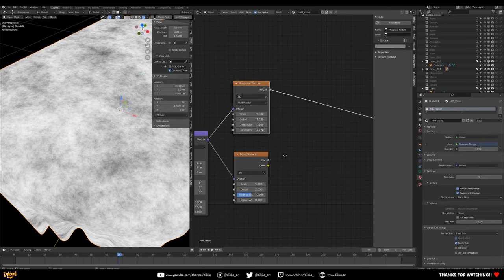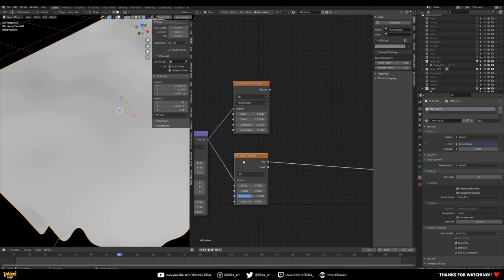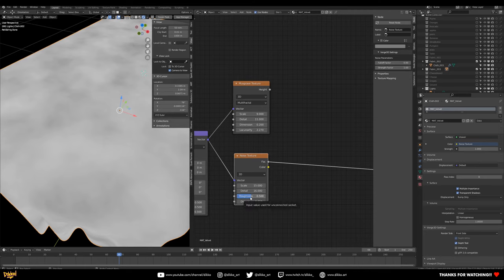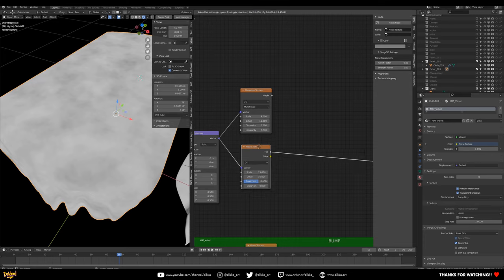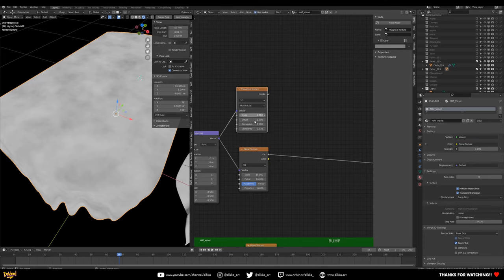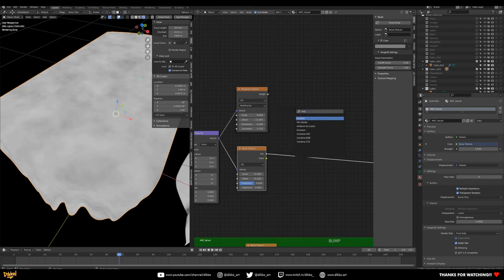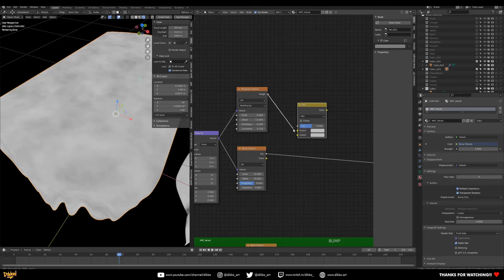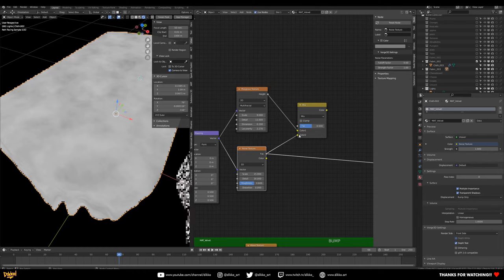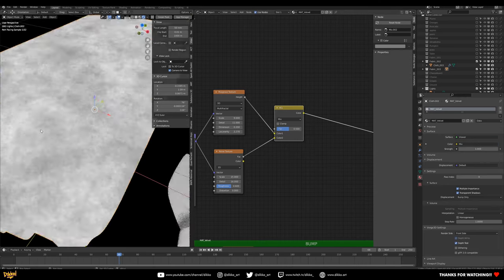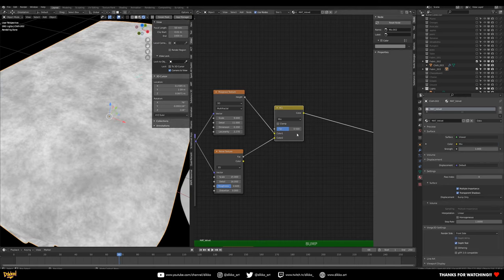For the Noise texture, set the scale to 15, detail to 16, roughness to 0.6, and leave distortion at zero. Now mix these two textures together using a Mix RGB node, hooking both Factor outputs into the two Color inputs. Use the Divide blend mode — similar to Photoshop, it divides the values together to create a new texture detail.